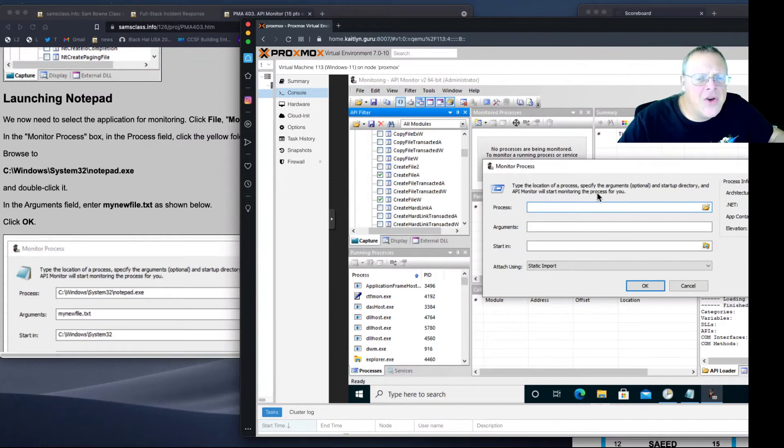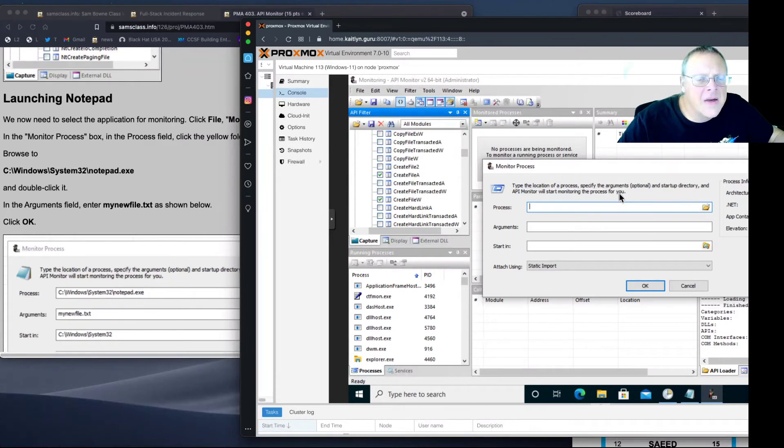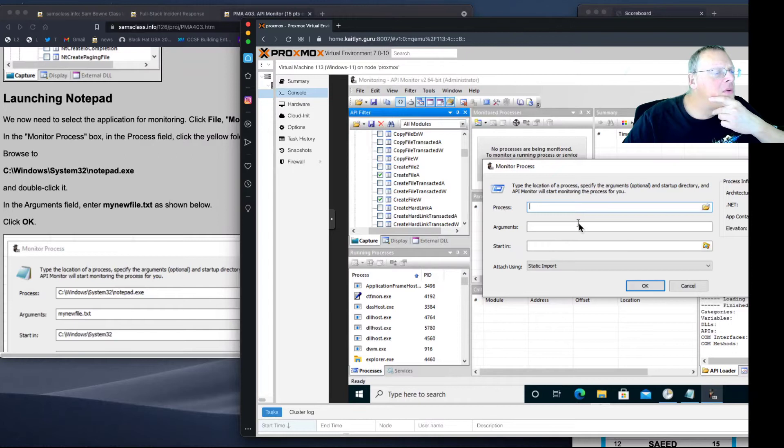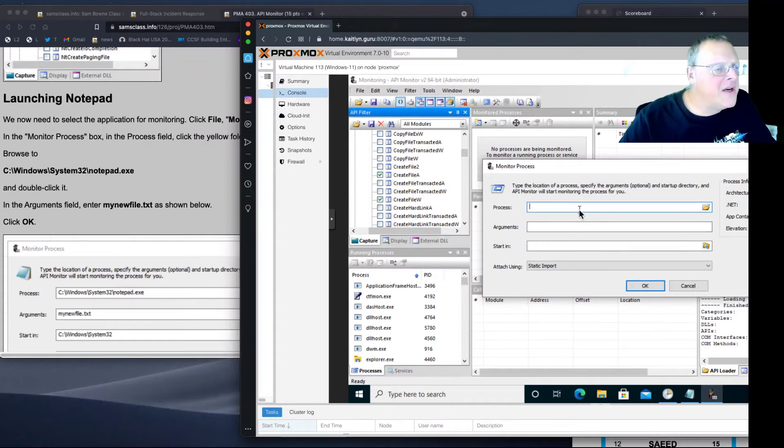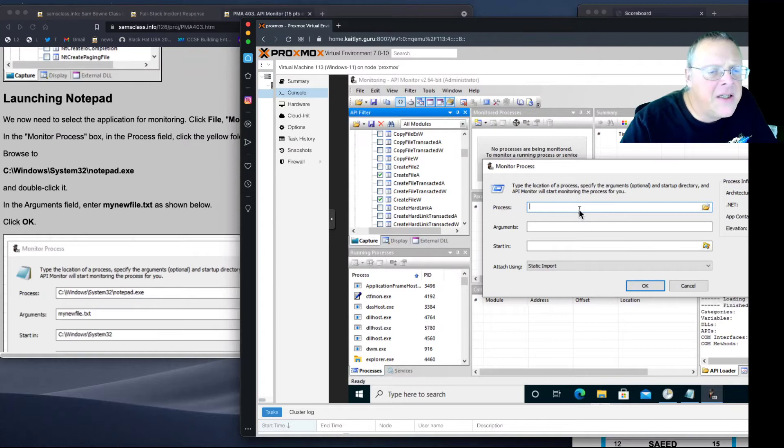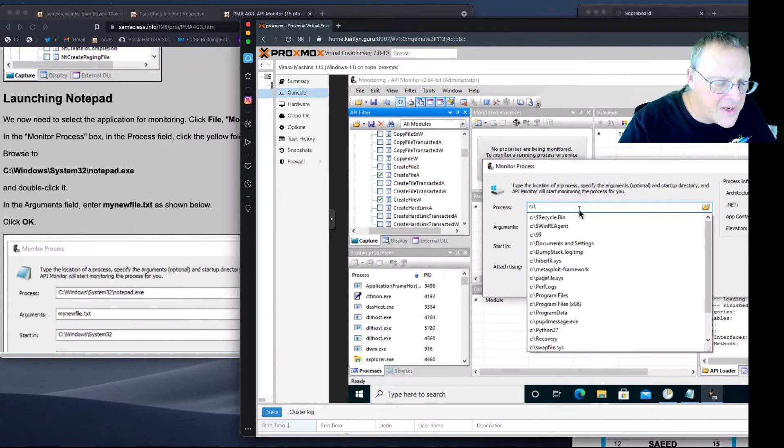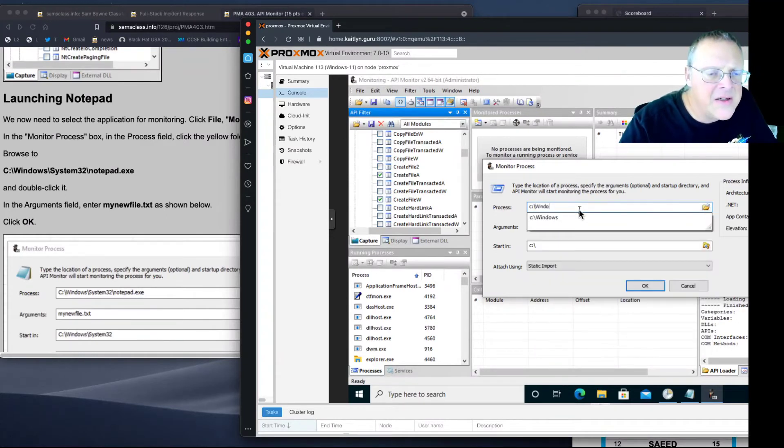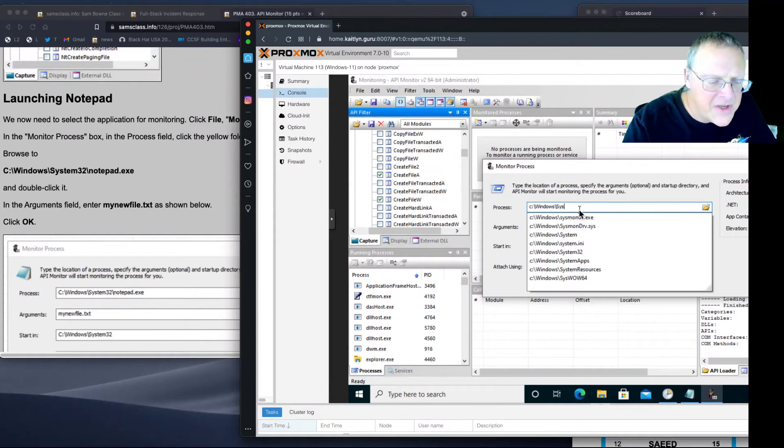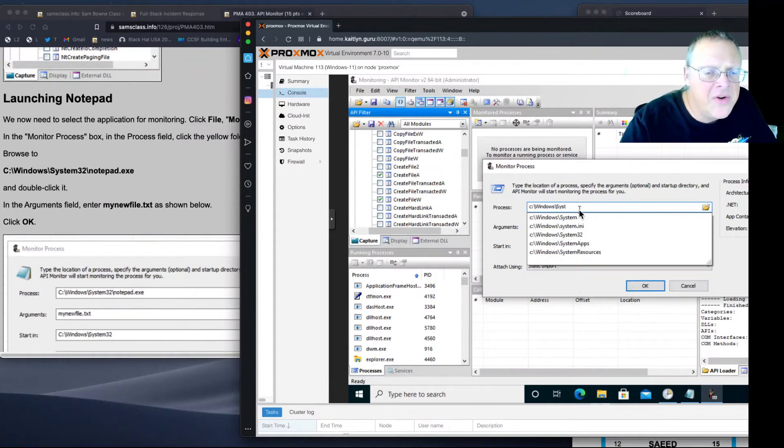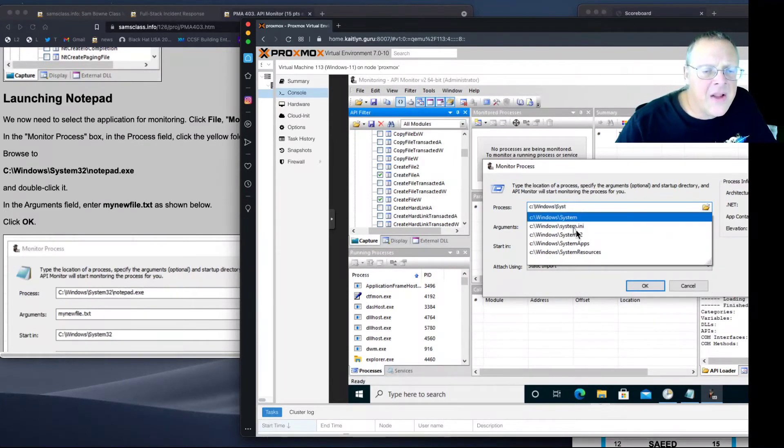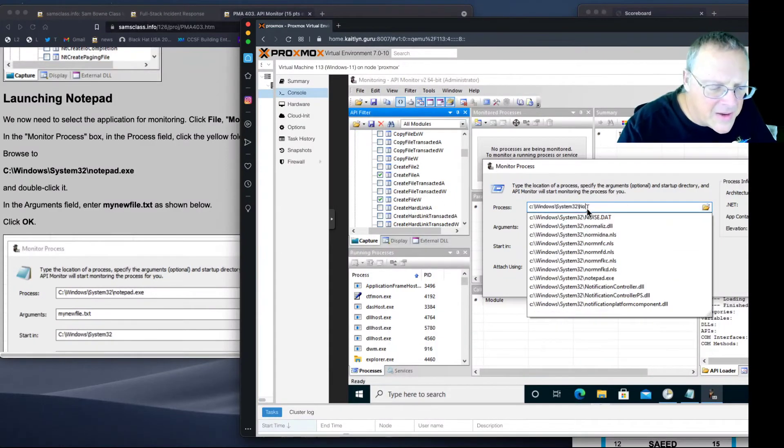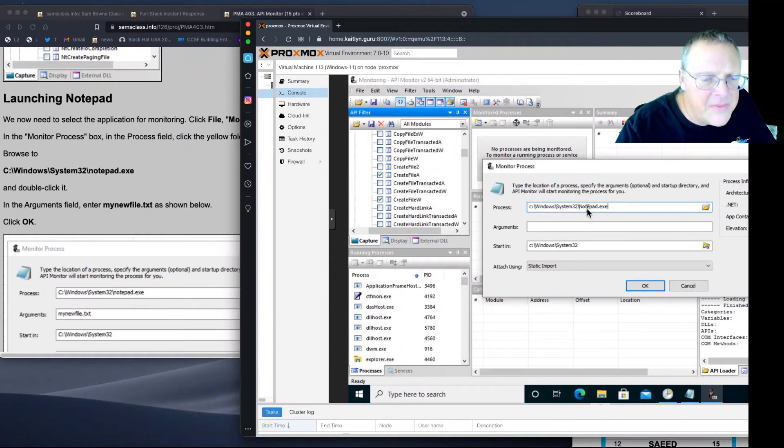Type the location of a Process. It's going to launch this process. Let's see if this works. C Windows, System 32, Notepad.exe.